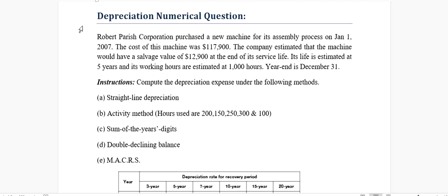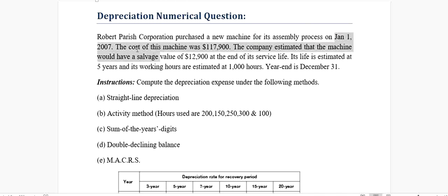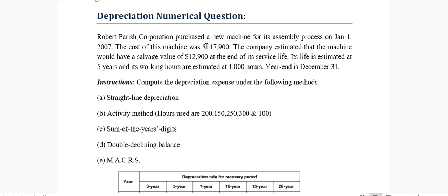We have this numerical of a company, Robert Parish Corporation. They've purchased a new machine for its assembly process. The purchase date is January 1st, 2007, and the cost of this machine is $117,000. That's an important thing for our numerical: cost of asset.